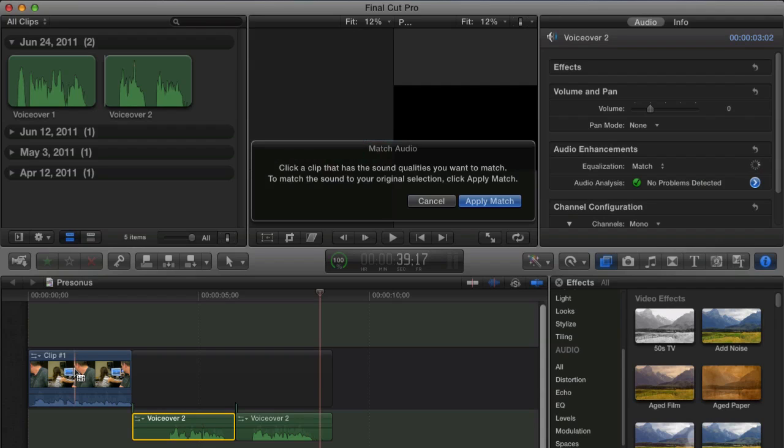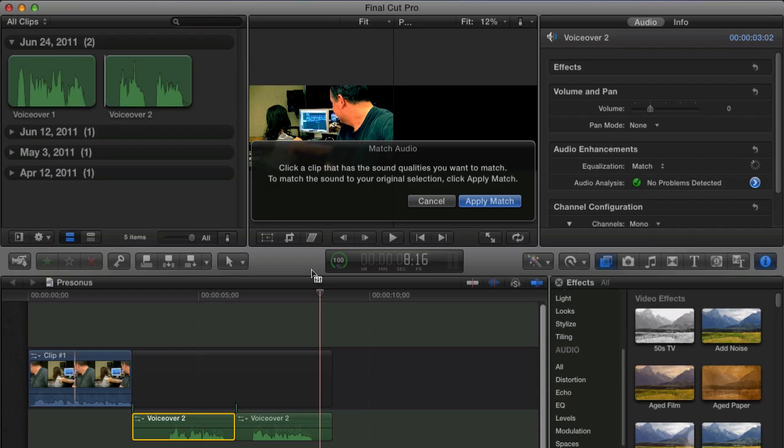So let's click on it. Once it does that, you can then see that the apply match button becomes active when you click on it.